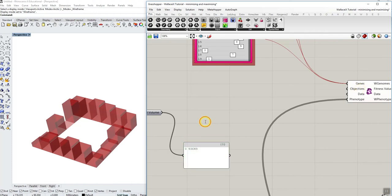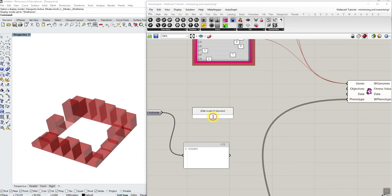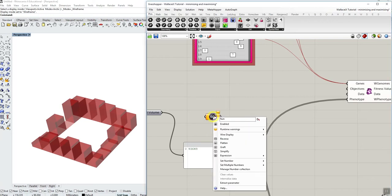So if I wanted to simply minimize the volume I will just use a number parameter, rename it with wlc underscore minimize volume. wlc is so that the Wallacy component can quickly detect it.